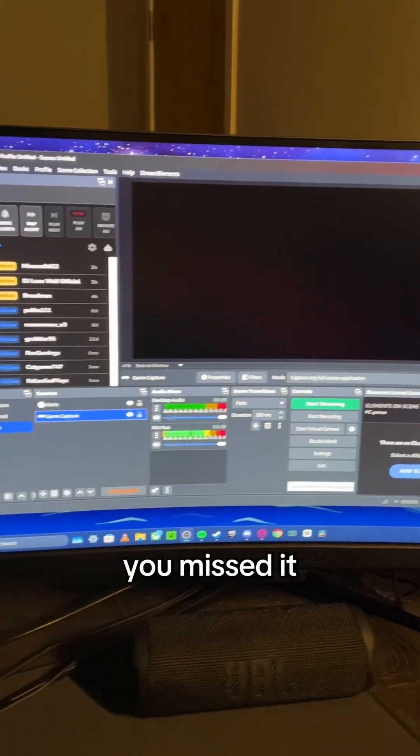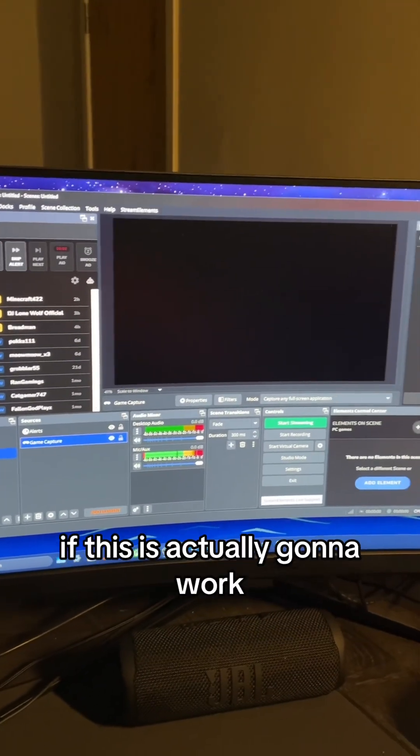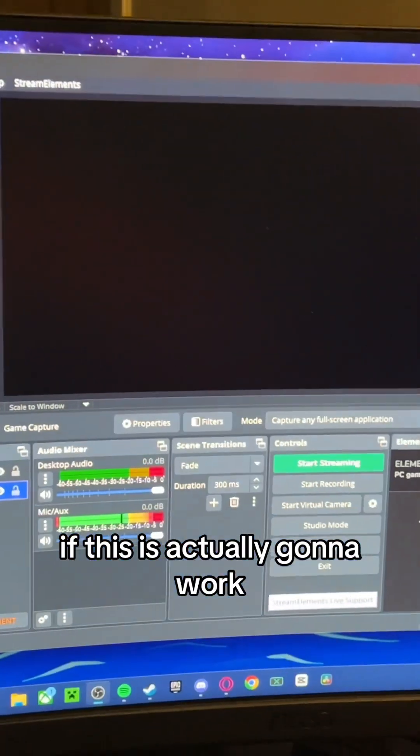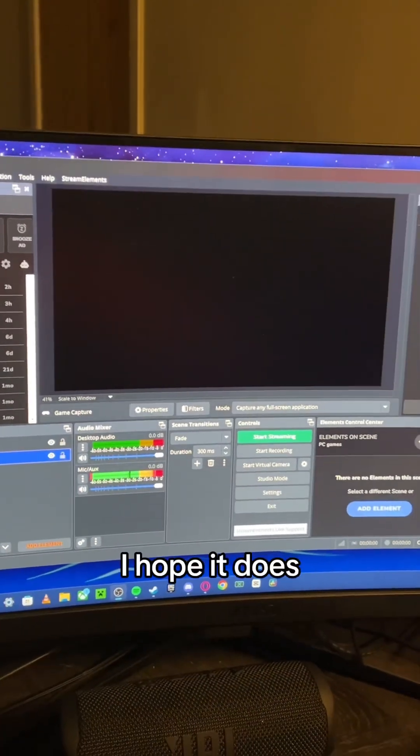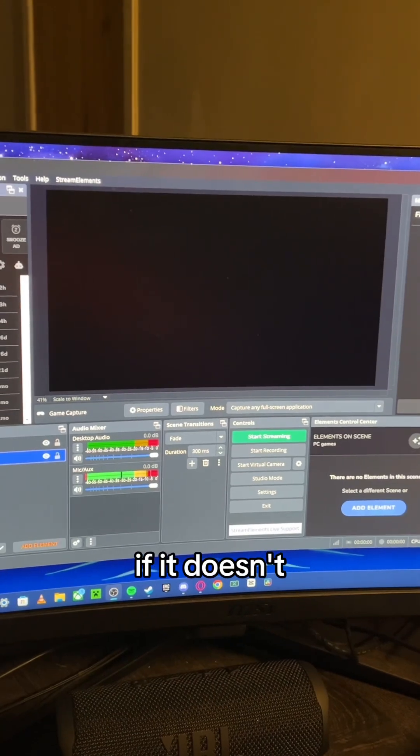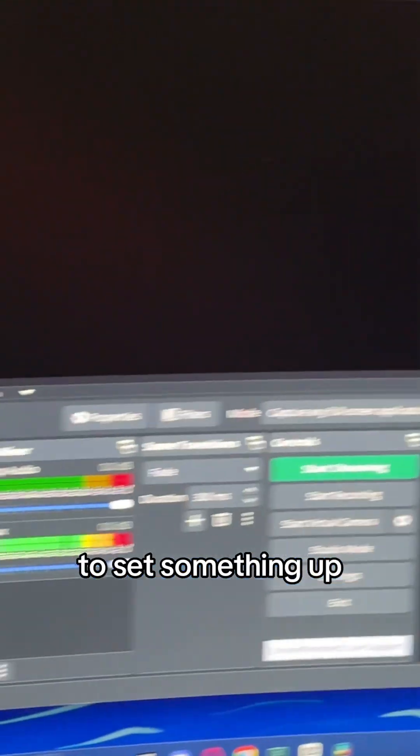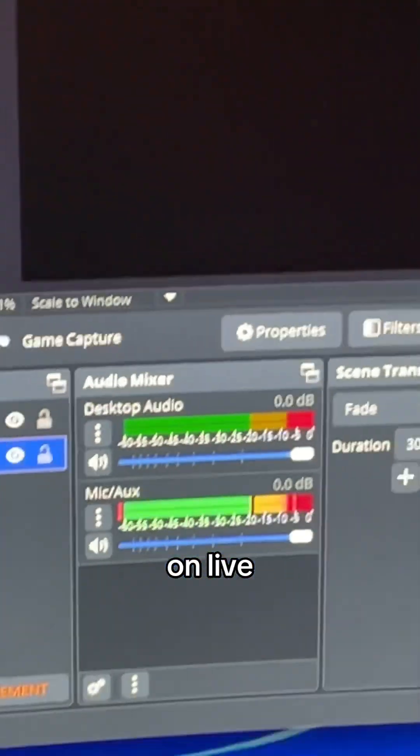So sorry you missed it. I have no idea if this is actually gonna work. I mean, I hope it does. If it doesn't, we're gonna have to set something up on live.